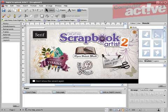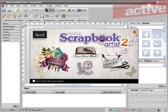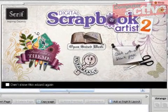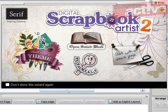If Digital Scrapbook Artist 2 sounds like more fun than a dry desktop publishing program, the start page certainly gives that impression, but does it last?